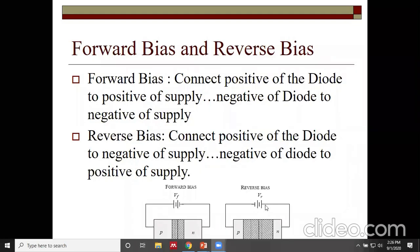In the reverse biased case, the positive terminal is connected to N-type and the negative terminal to P-type. Electrons get attracted towards the positive terminal and holes towards the negative terminal, increasing the depletion layer width and forming a barrier. This stops current flow almost completely. Therefore, the resistance of the semiconductor diode is very high when reverse biased, while very small resistance is observed for a forward biased diode.